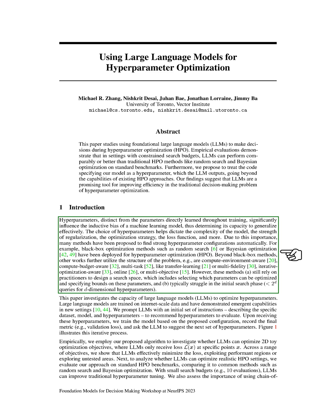Unlike the parameters that are learned during training, hyperparameters are not directly learned but have a significant impact on the model's ability to generalize effectively. They determine the model's complexity, the strength of regularization, the optimization strategy, the loss function, and more.